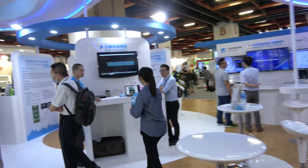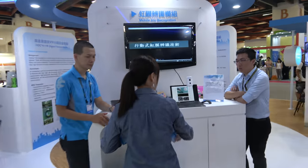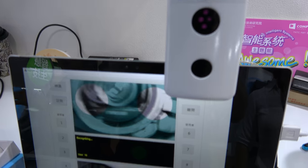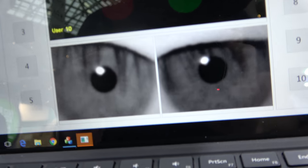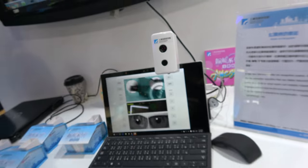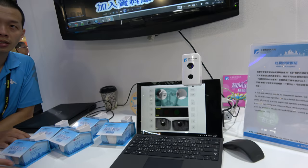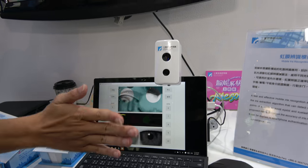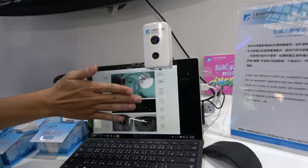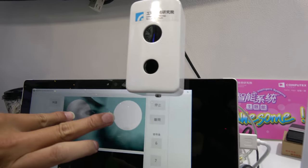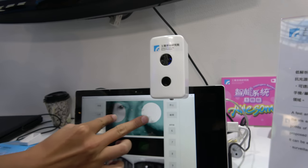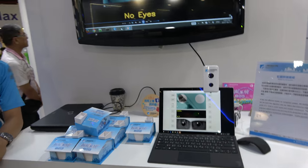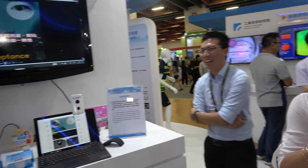Another demo is mobile iris recognition - it checks the eyes for identification and security. You approach the device and keep your eyes in the two designated regions. The interviewer jokes about not wanting to give up his iris data, but acknowledges it's a cool technology.